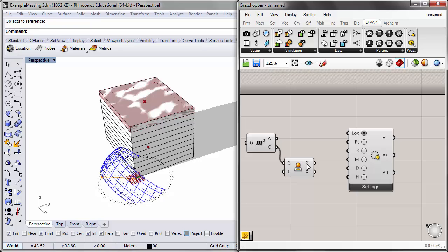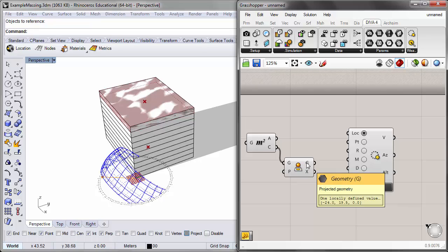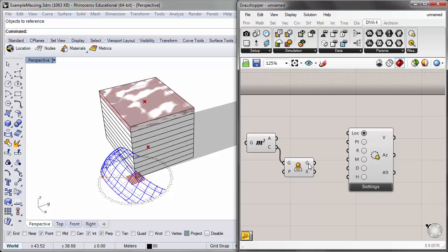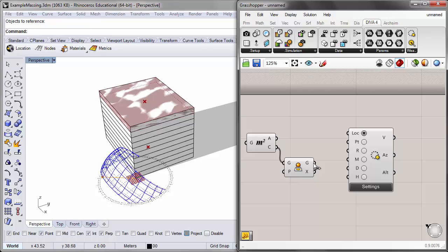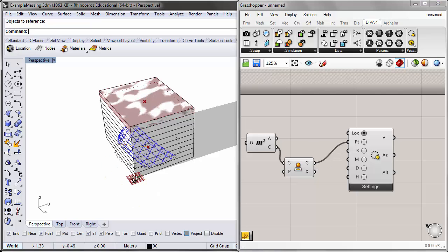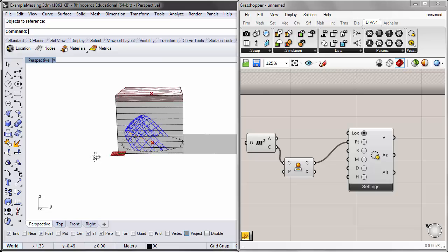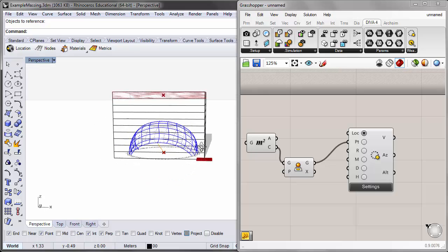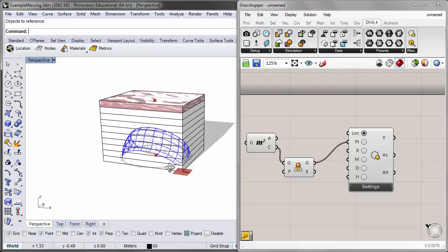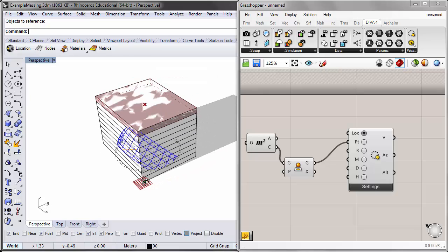Now my point is perfectly located at the base of my building at the very center of the floor plan. Then I can take that point, the projected geometry, this G output, and plug it into the point input of my sun path component, and it snaps that sun path right in the center of my building.